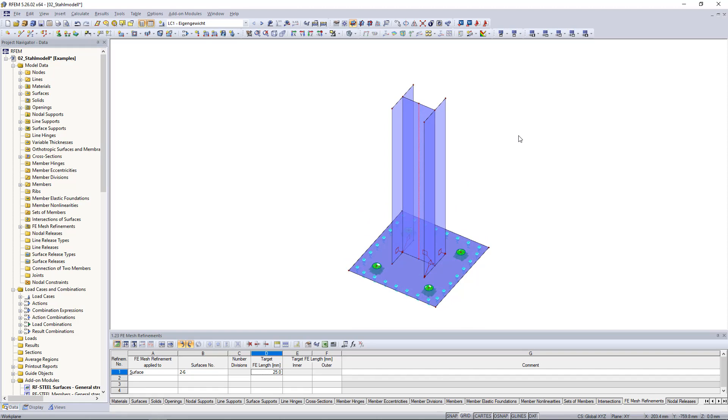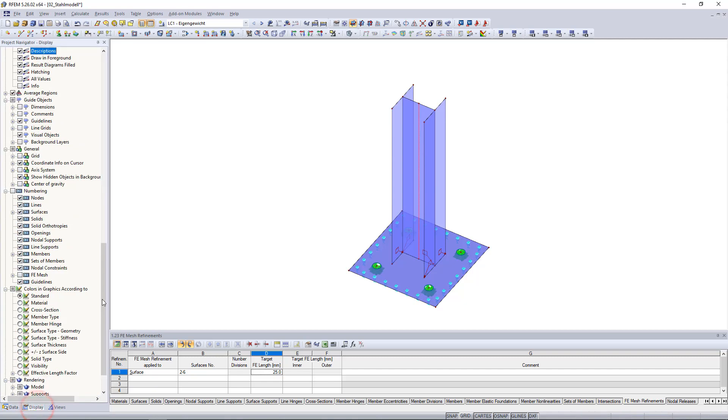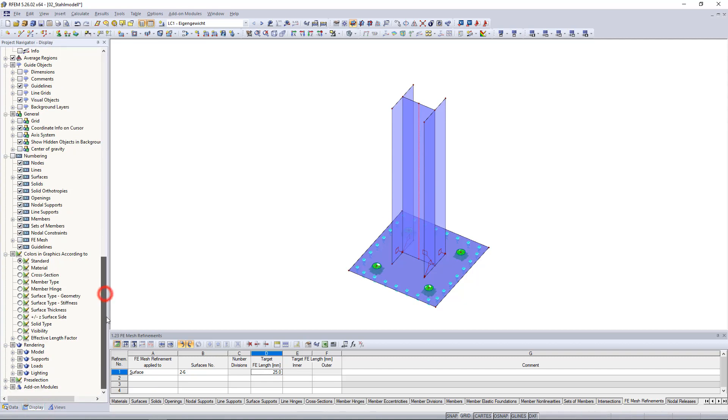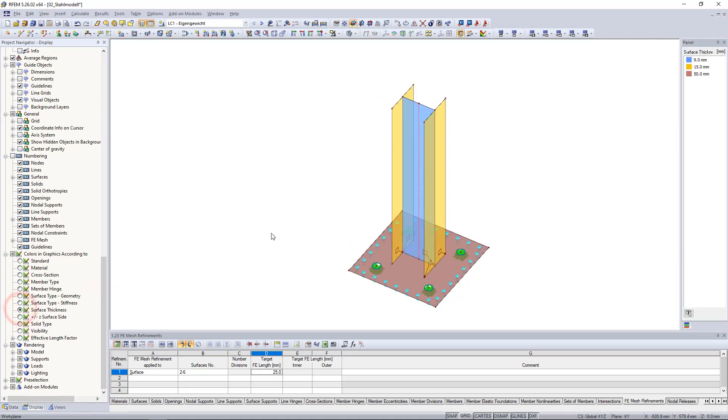To display this in color you can go to the display navigator and then select the surface thickness option under colors and graphics according to. And to see the exact surface thickness you can simply double click on the desired surface.